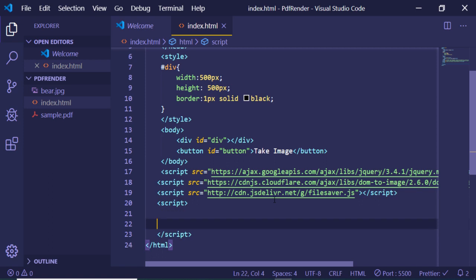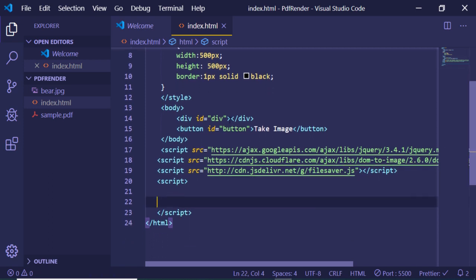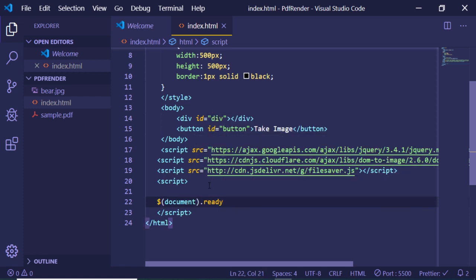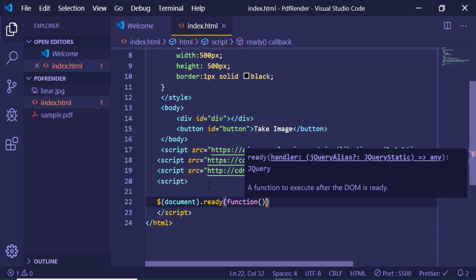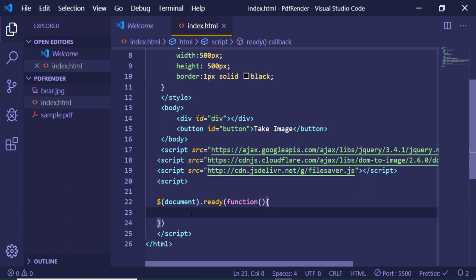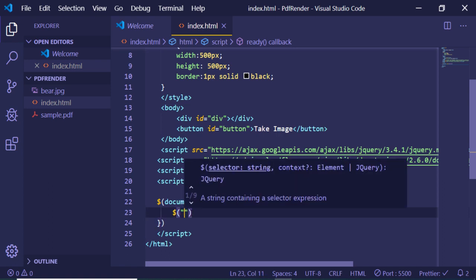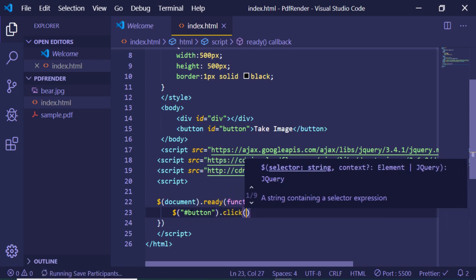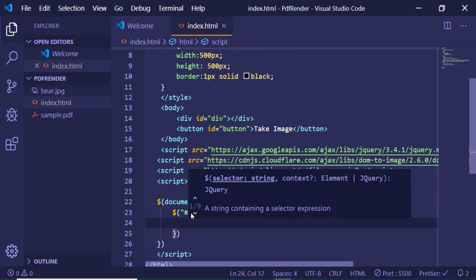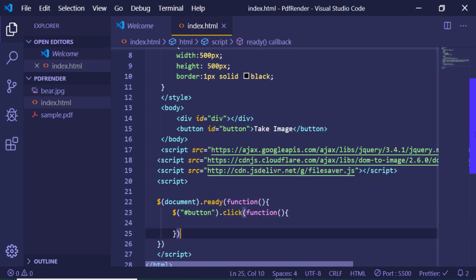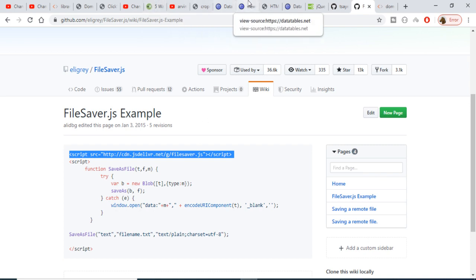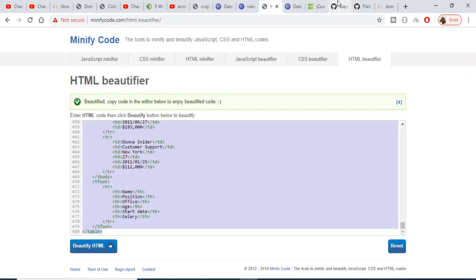Now we just need to write a custom script with our JavaScript code. We need to handle the button's click listener. I'll start by writing jQuery's document ready function — so when all the elements are loaded on the screen, we execute our function. Inside it, we bind a click listener to the button using its ID.